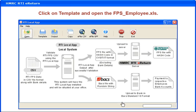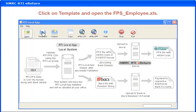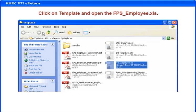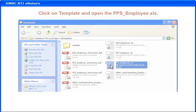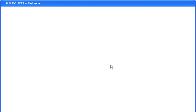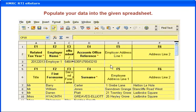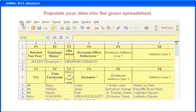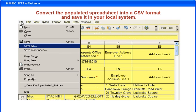Click on Template and open the FPS Employee XLS file. Populate your data into the given spreadsheet. Convert the populated spreadsheet into a CSV format and save it in your local system.